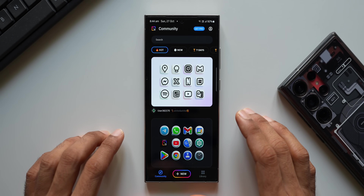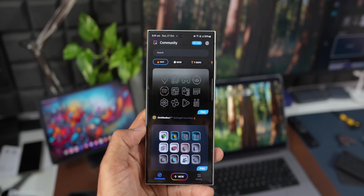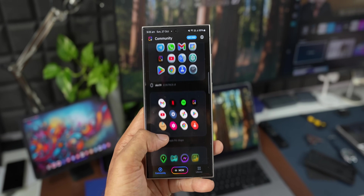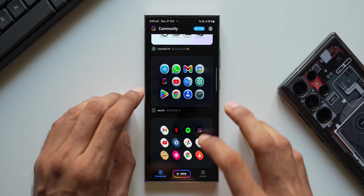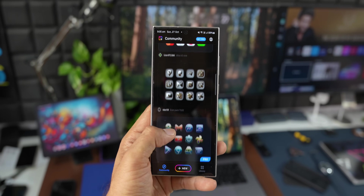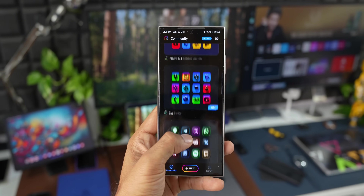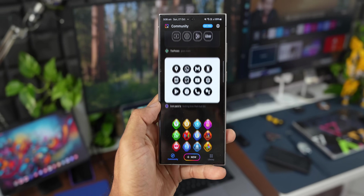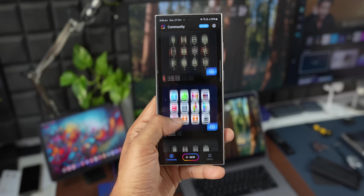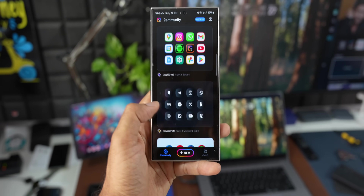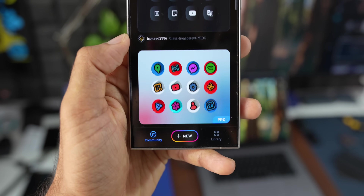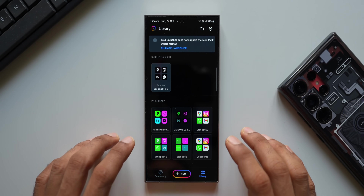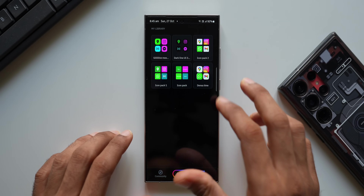When you open the application you'll instantly see some beautiful-looking icon packs — a black and white effect, a glassy effect, and some different shapes. Some of them are pro and some are available for free. Most of them are free here, posted by the community. If you go to the Library you'll see what you've already installed or downloaded.